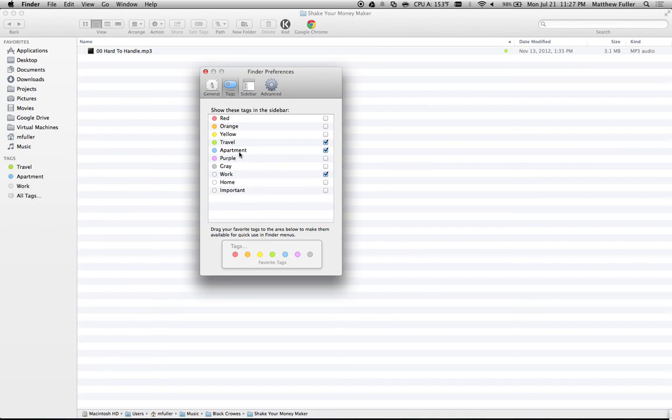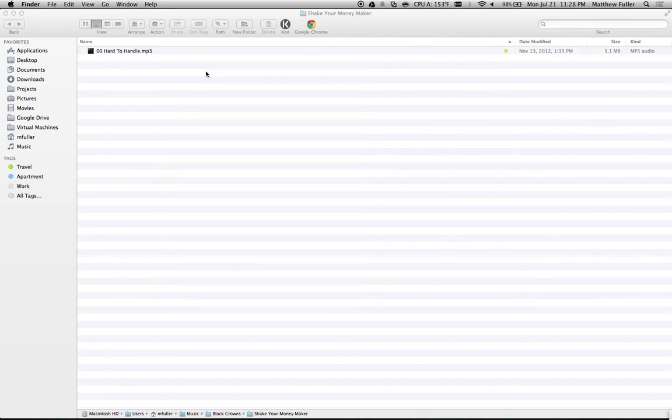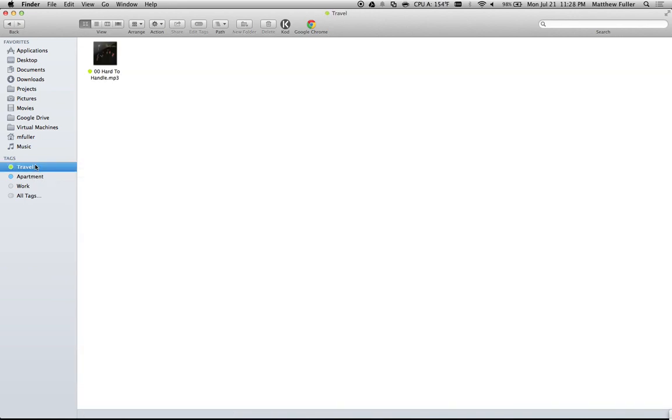You can also drag them to reorder them, move them around—pretty much anything you want. Tags are super easy to use and they're a good way to categorize files so you can see all your files listed in one place instead of having to dig through tons of different folders.